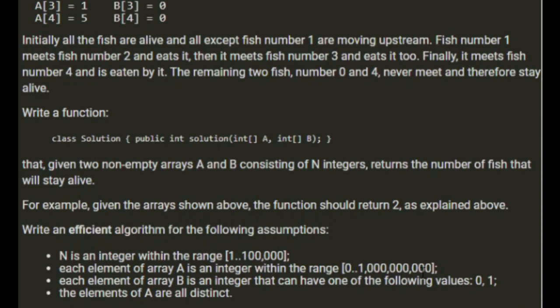Write an efficient algorithm for N, which is the number of fish being in a range of 1 to 100,000. Each element in array A is an integer within the range of 0 and 1 billion. Each element of array B is either a 0 or 1 and all elements of the array A are distinct.